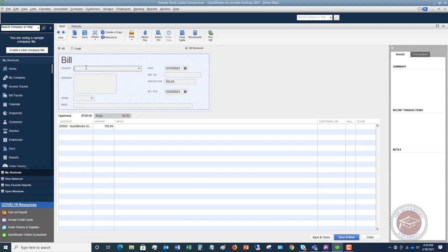You're going to put in the vendor for the credit card company and change the amount due. If you're only paying a minimum payment, put in $25 — that way it will record the balance on your balance sheet showing how much you still owe the credit card company. So you want to make sure you enter those credit card charges, reconcile the credit card, and then enter the bill for the amount you're going to pay. Avoid these mistakes at all costs, because it's very time consuming and difficult to go back and fix everything after you've been doing it incorrectly for a while.